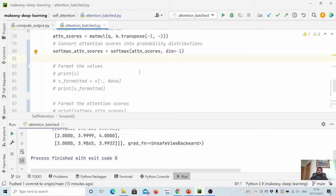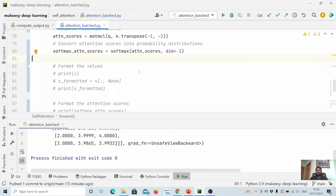In this video we will stop here. In the next video we will start learning about multi-headed attention, where instead of having one query, key, and value matrices we will have more than one. Thanks for watching, bye for now, take care, see you in the next.